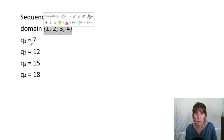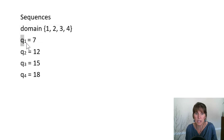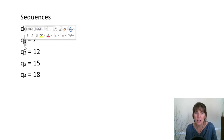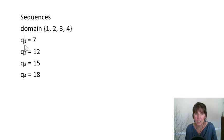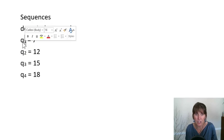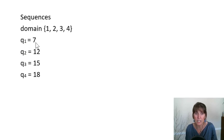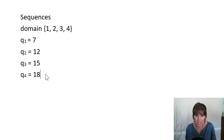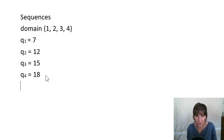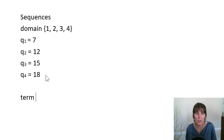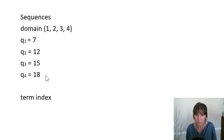And when we put them with the name of the sequence and a subscript, that indicates the index. We refer to this as the index. So Q of 1 is 7, and then 7 is the term. So here we're learning lots of terminology. The term, the index, the domain.